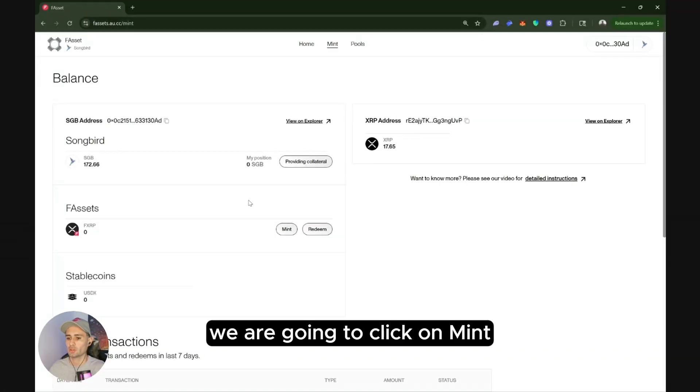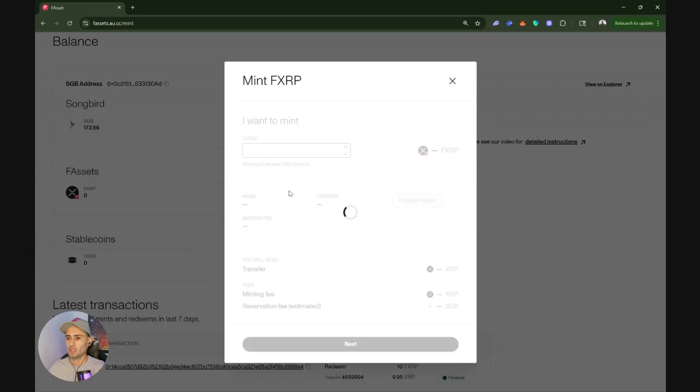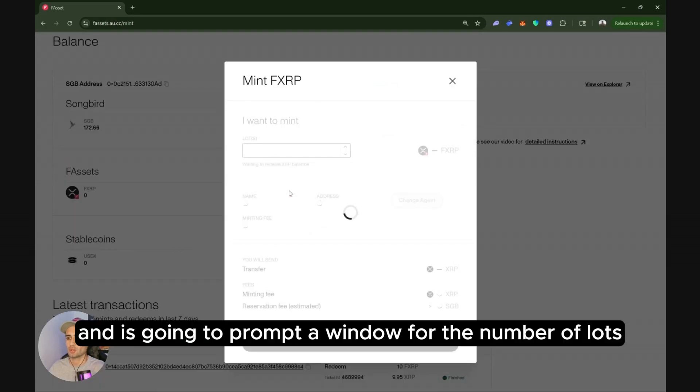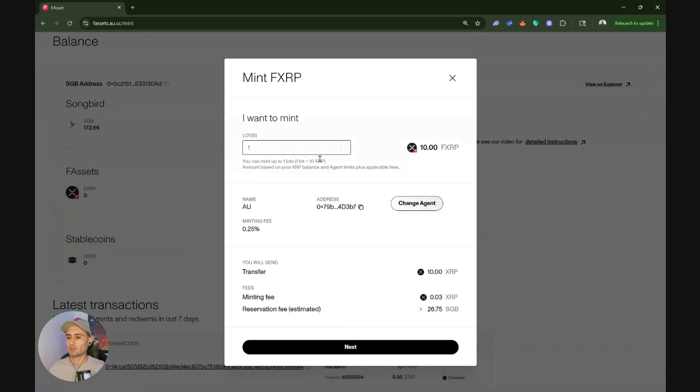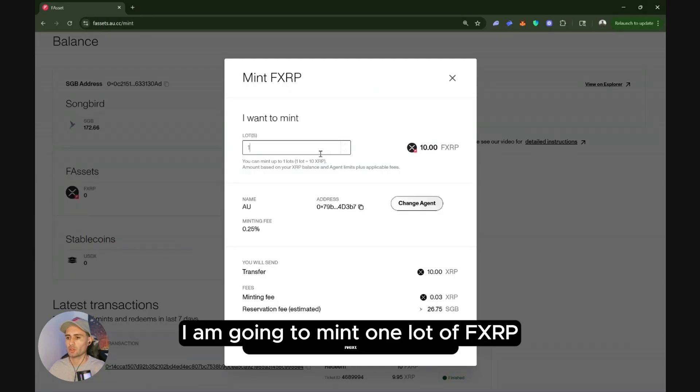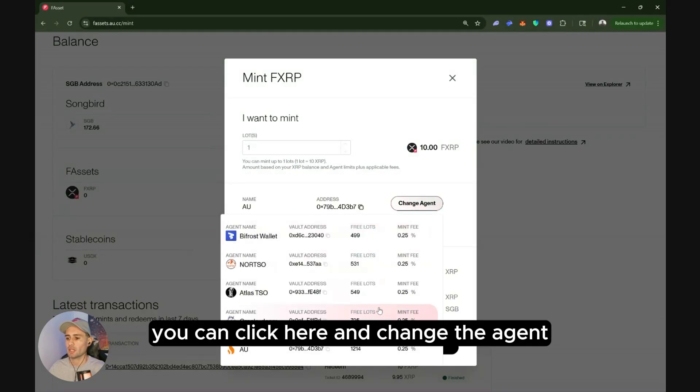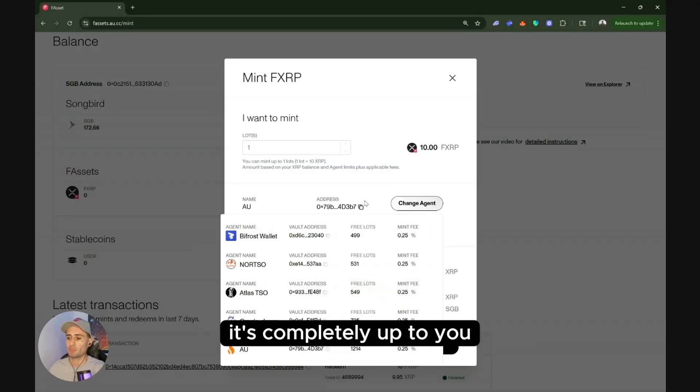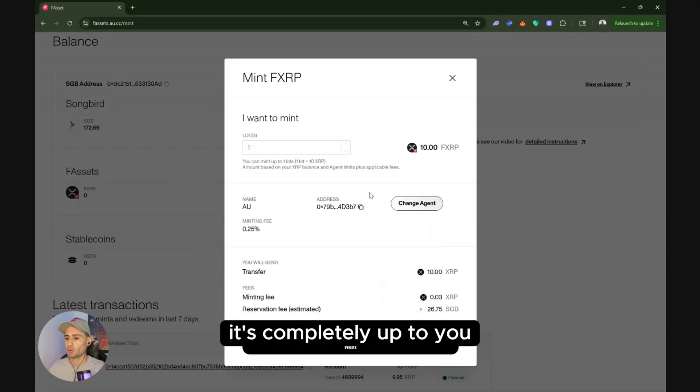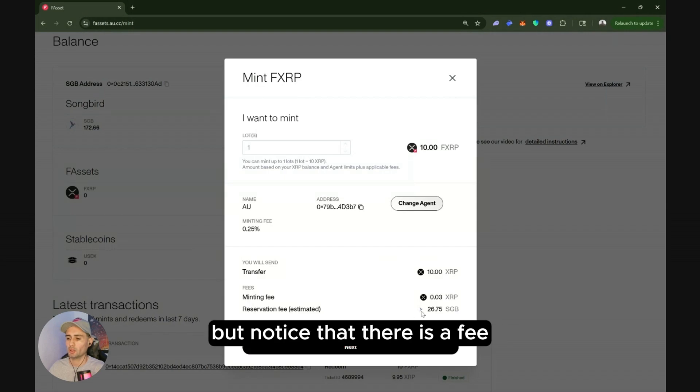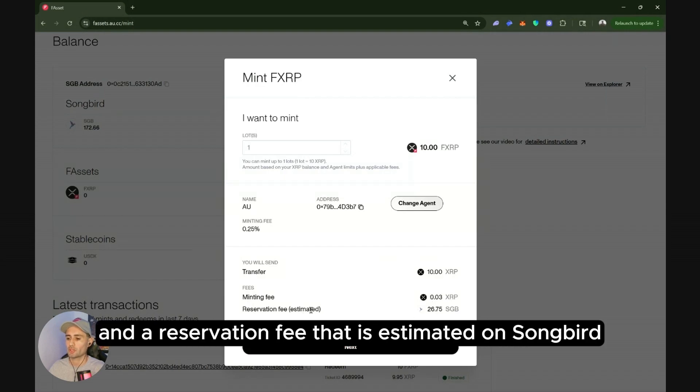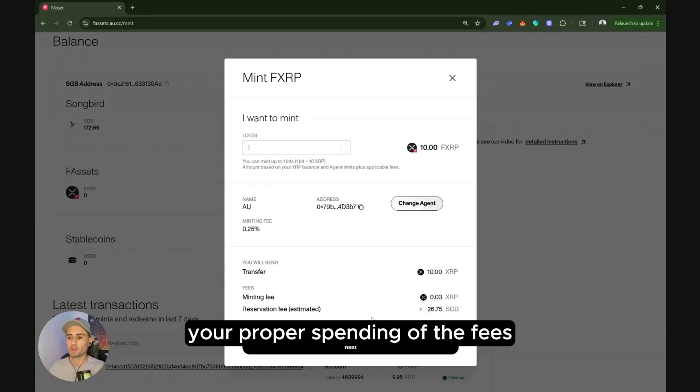We're going to click on mint and it's going to prompt a window for the number of lots. I'm going to mint one lot of FXRP and I'm going to select the AU agent. You can click here and change the agent and choose whatever agent you want, it's completely up to you. Now I'm going to click here on next but notice that there is a fee and a reservation fee that is estimated on songbird. These things are important for you to manage your proper spending of the fees.